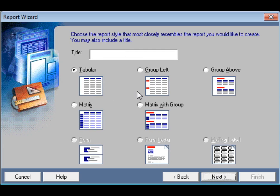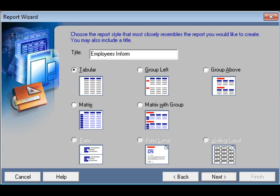Then click Next and write down your title. If you want to give a title in Report Builder, just write it down in this box. I write down 'Employees Information' as my title.